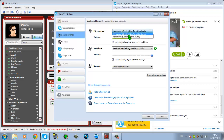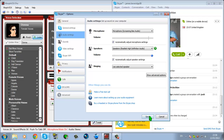Go down to where it says Microphone: Screaming Bee Audio and select that. That should work, so click Save.